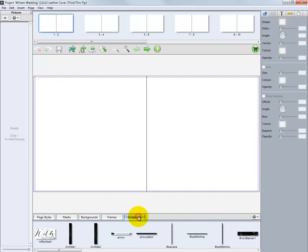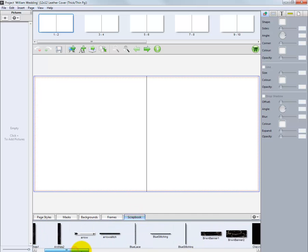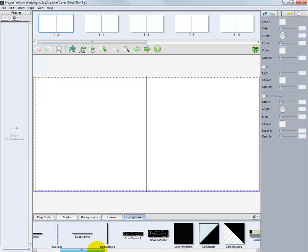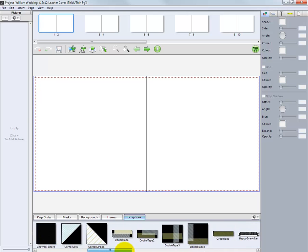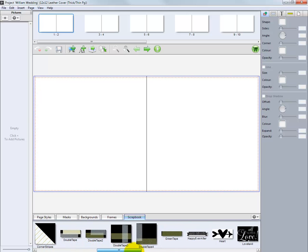And finally, the Scrapbook tab. From here, we can drag and drop scrapbook items to further enhance our custom layout.